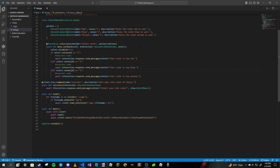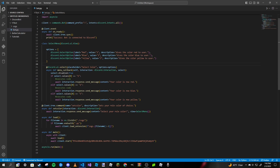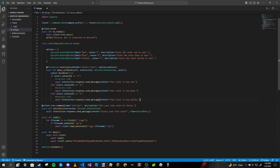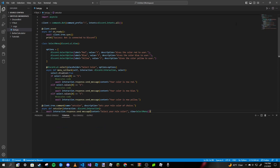To summarize what we built: we created a class just like in our buttons video, defined our options as a list of discord.SelectOptions, wrote our callback function using conditionals that execute different code depending on which option the user selects, and created a slash command to bring up the dropdown menu.